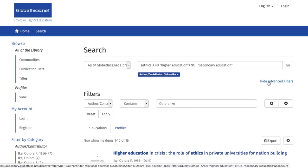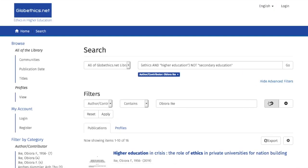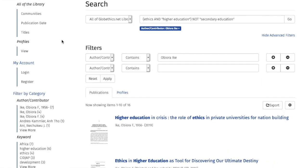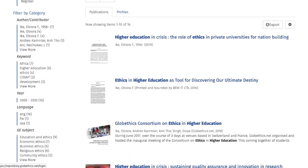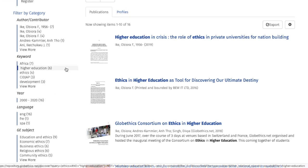We can also add other filters by clicking on this plus sign. Alternatively, we can also use the facets which are displayed on the left-hand side of the interface, under FILTER BY CATEGORY. Here, you actually see the same filters, such as author-contributor, etc., that allow you to look either for a specific author or keyword, or your publication, or language, etc.